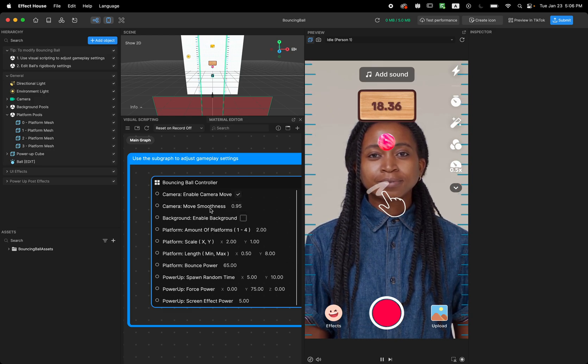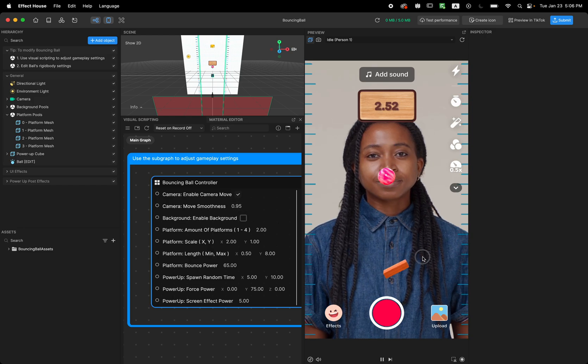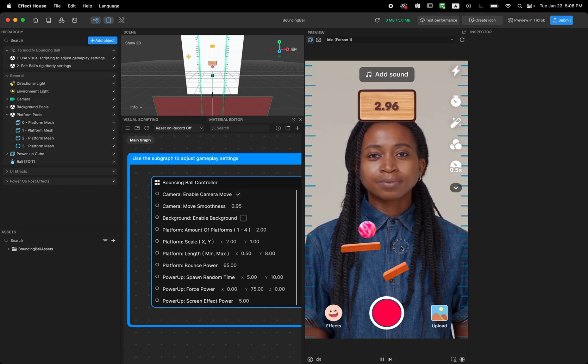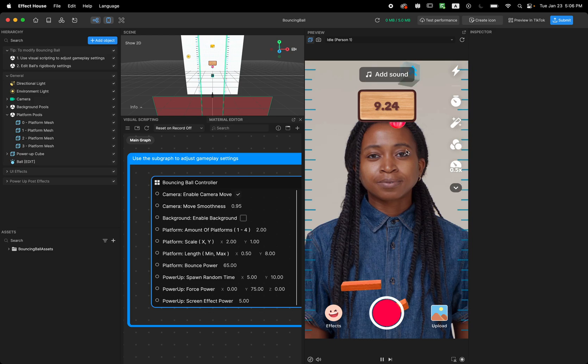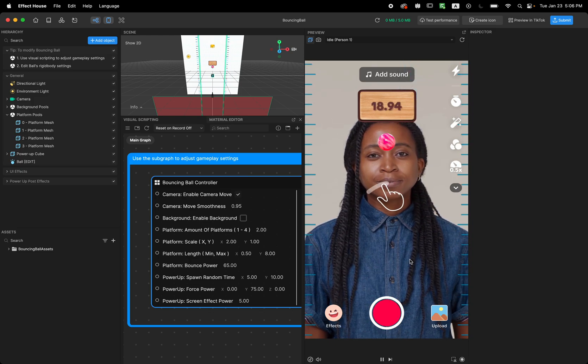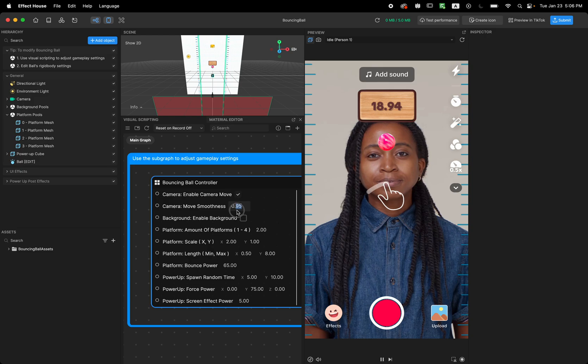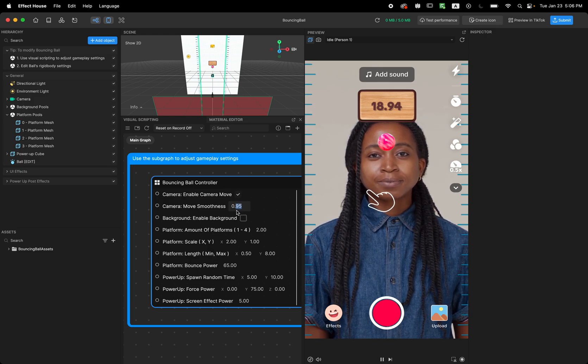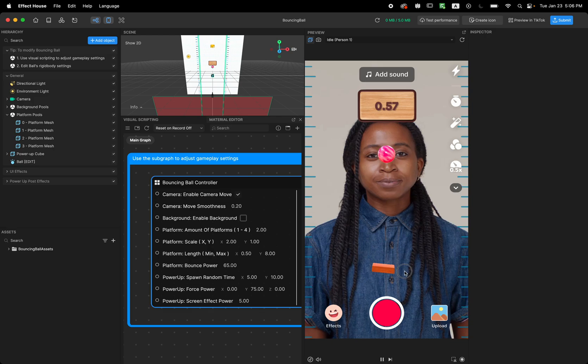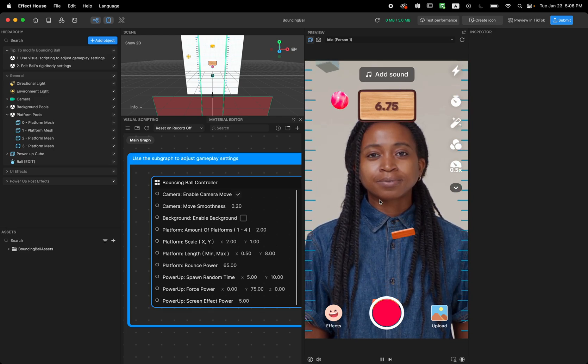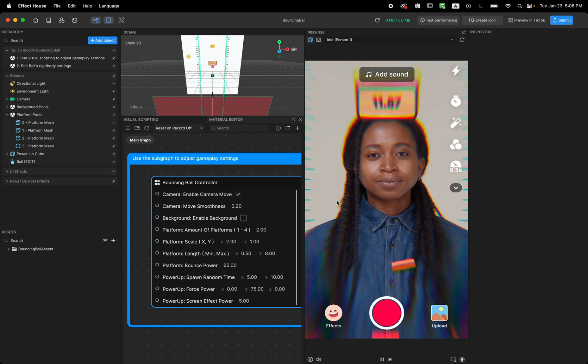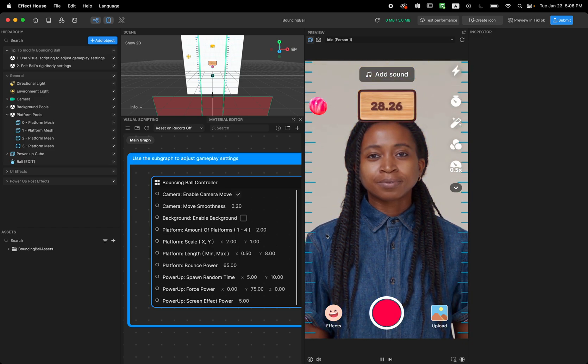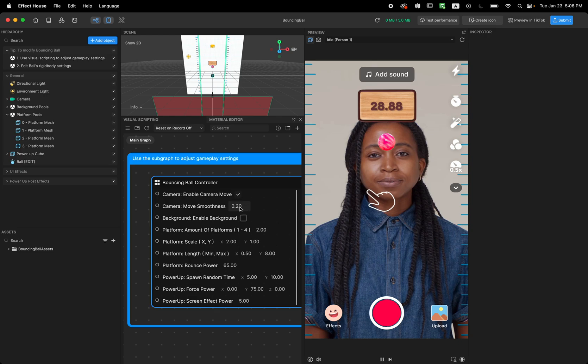The next one is move smoothness. As you can see, there is some sort of move smoothing to tracking the ball. But if you want it to be much more smoother, like I'm going to go with something like 0.2, this is going to be very smooth. As you can see, it's really slowly tracking the ball and it falls down.